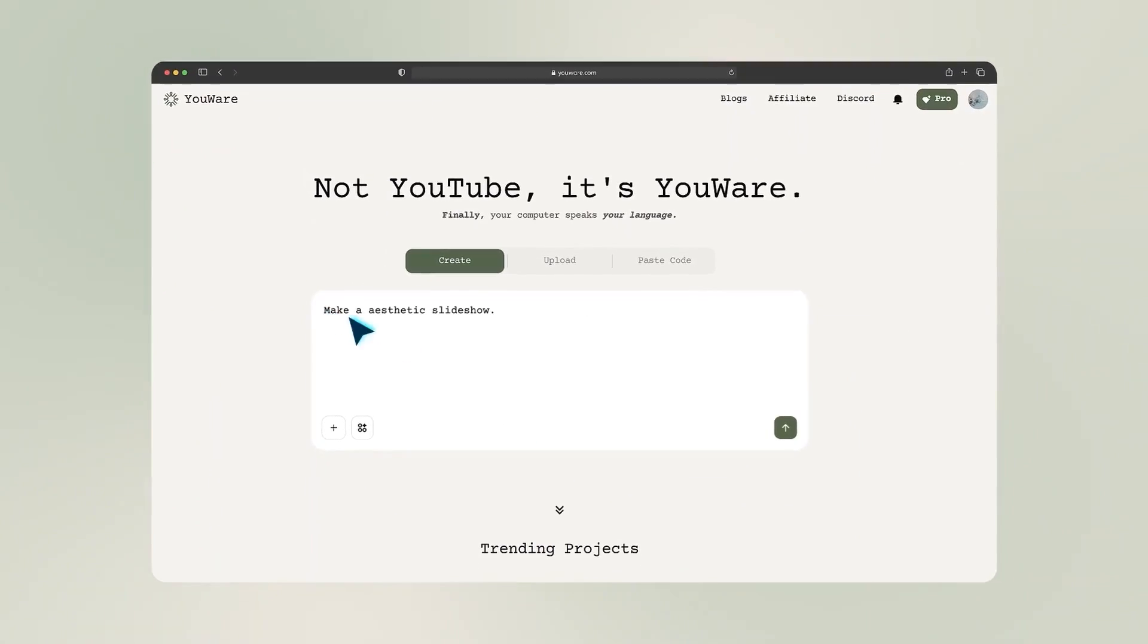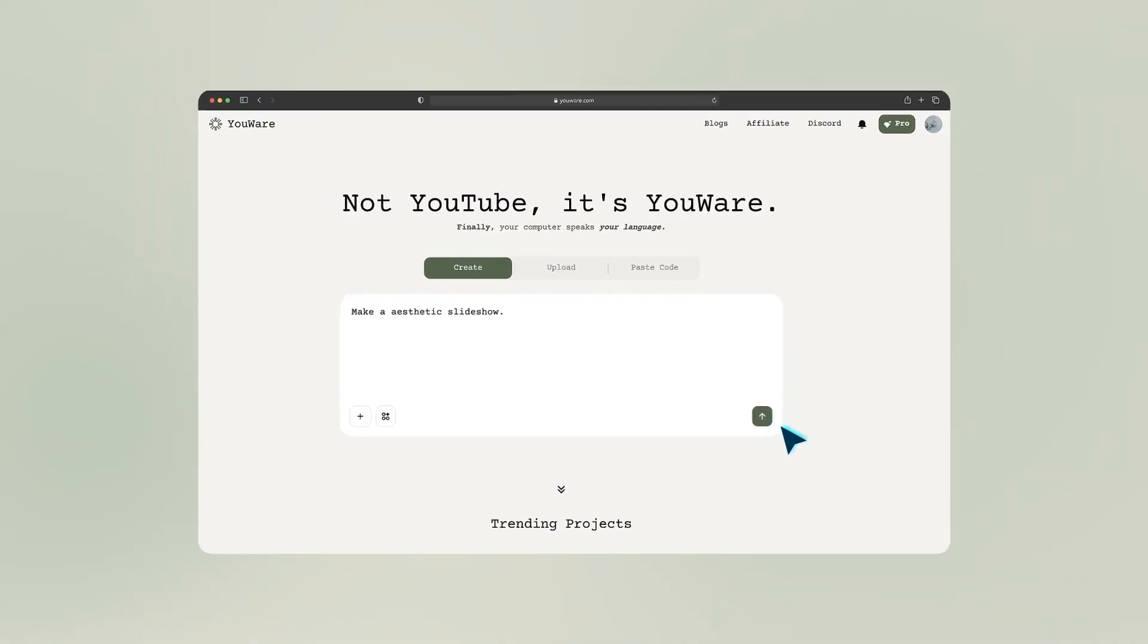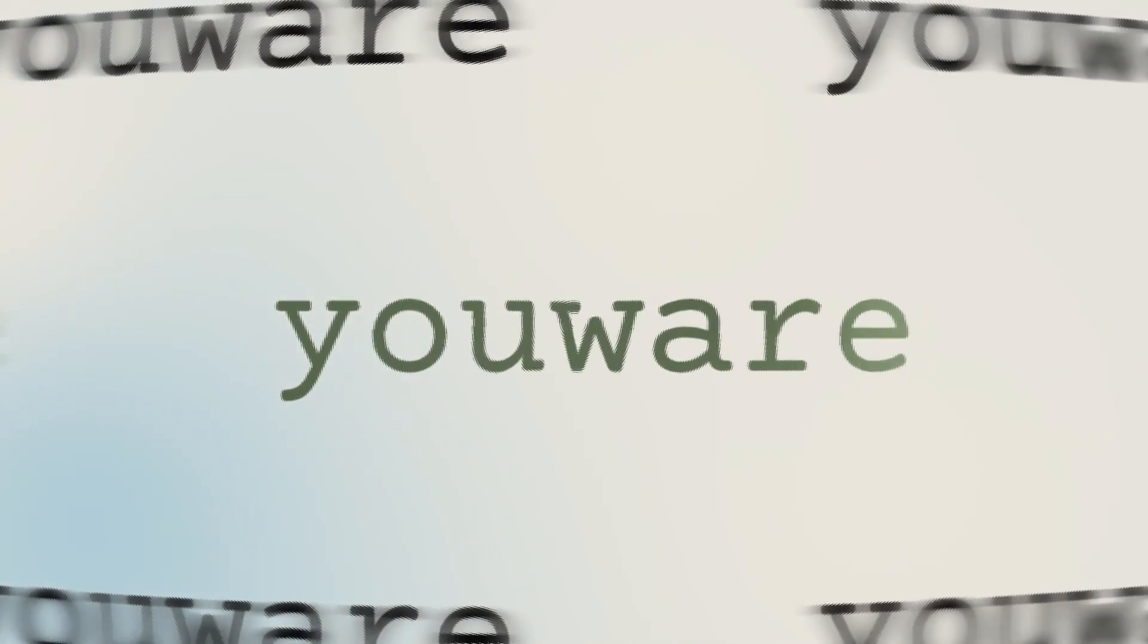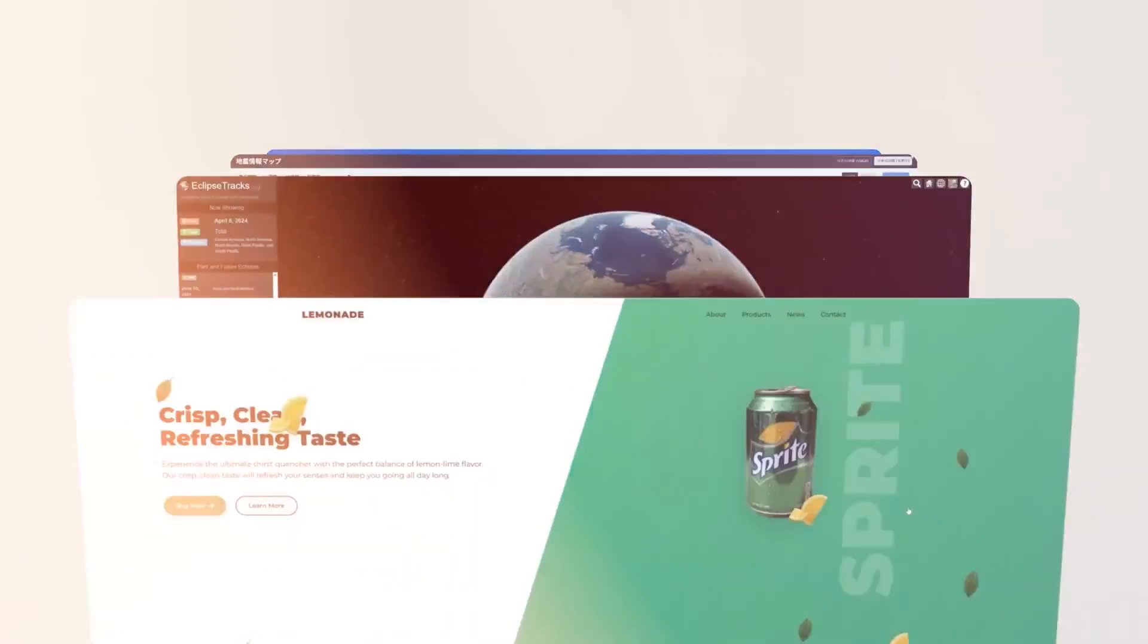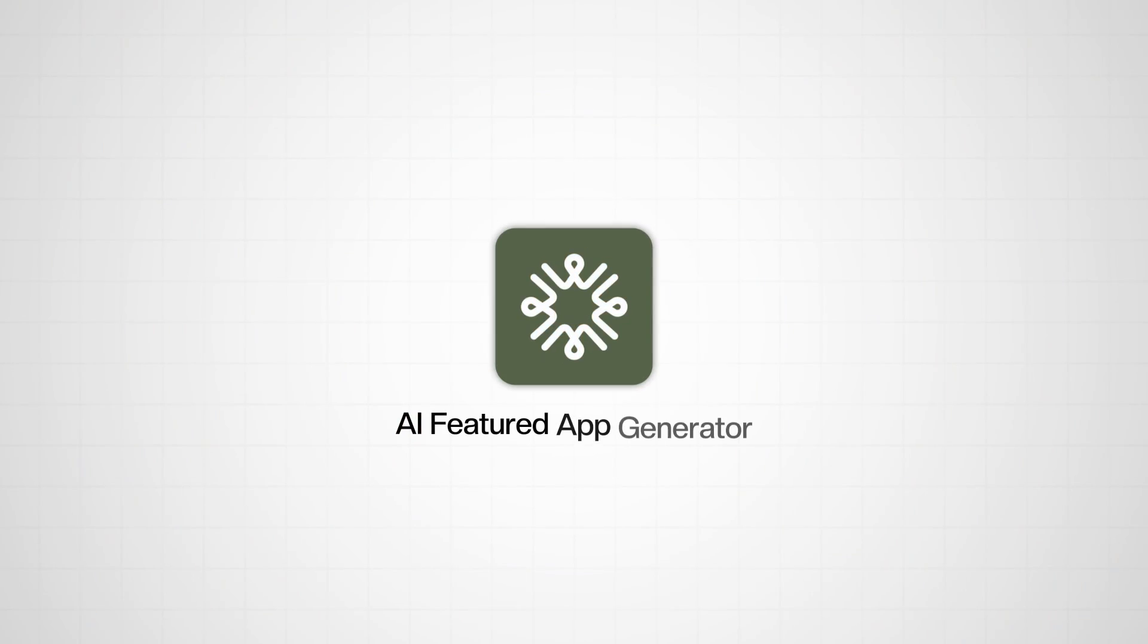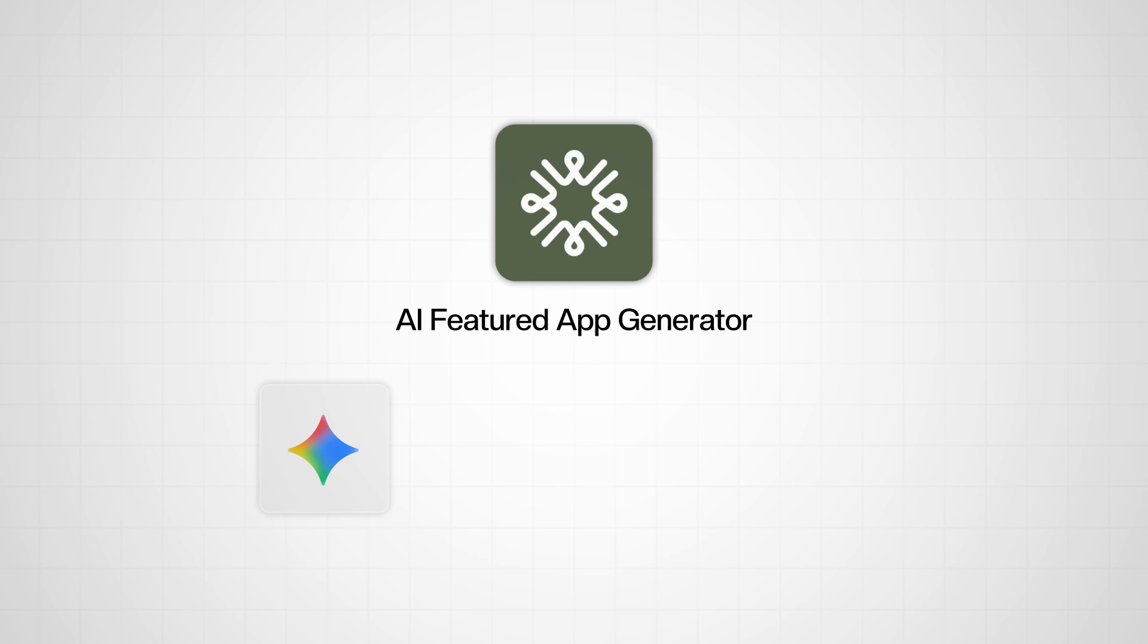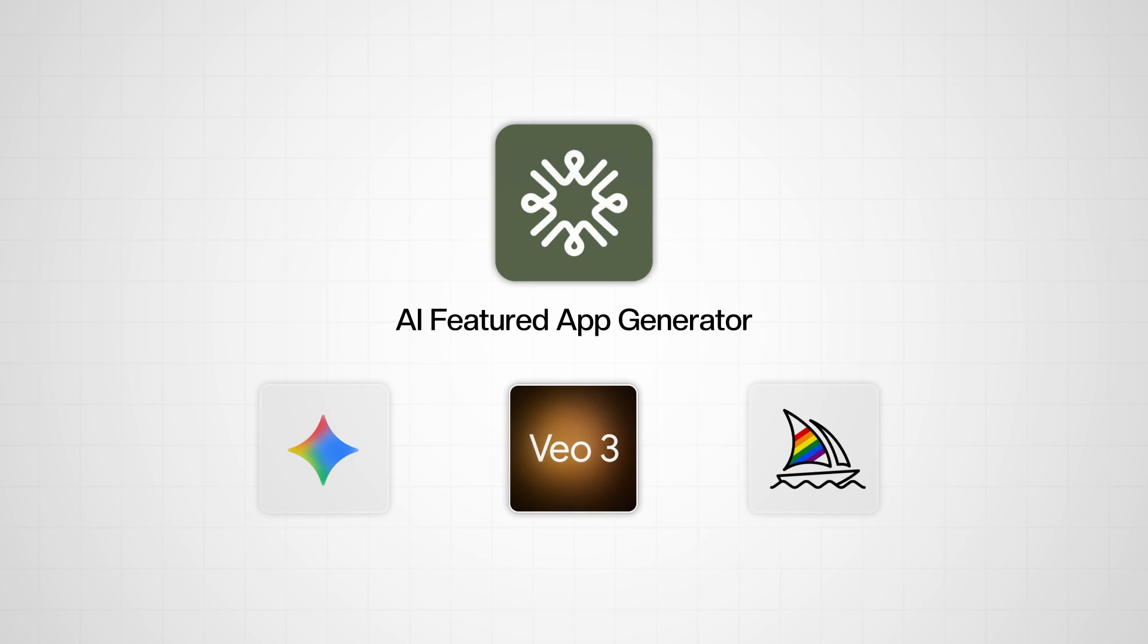And even tools that will help you create entire backend MVPs, like Uware's built-in backend generation, and AI-featured app generation including Nano Banana, VO3, and even Midjourney. Take a look at some of these things that you're able to build with Uware without any code.